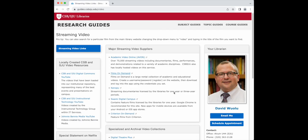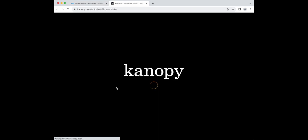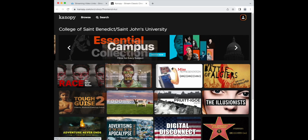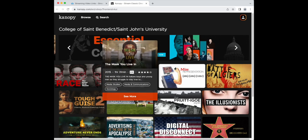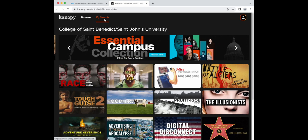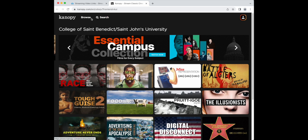For Canopy, click on the link from the streaming video web page. Simply do a search for the film you're looking for, or for a topic, or browse to see available films. It's mostly documentaries.